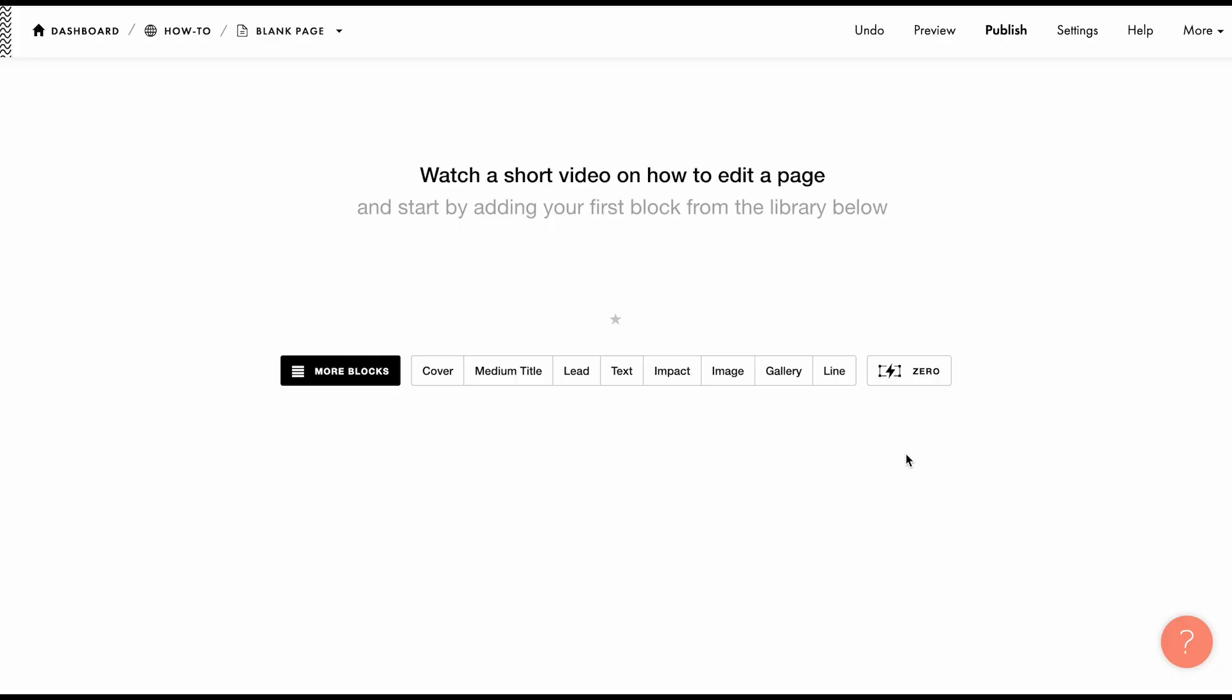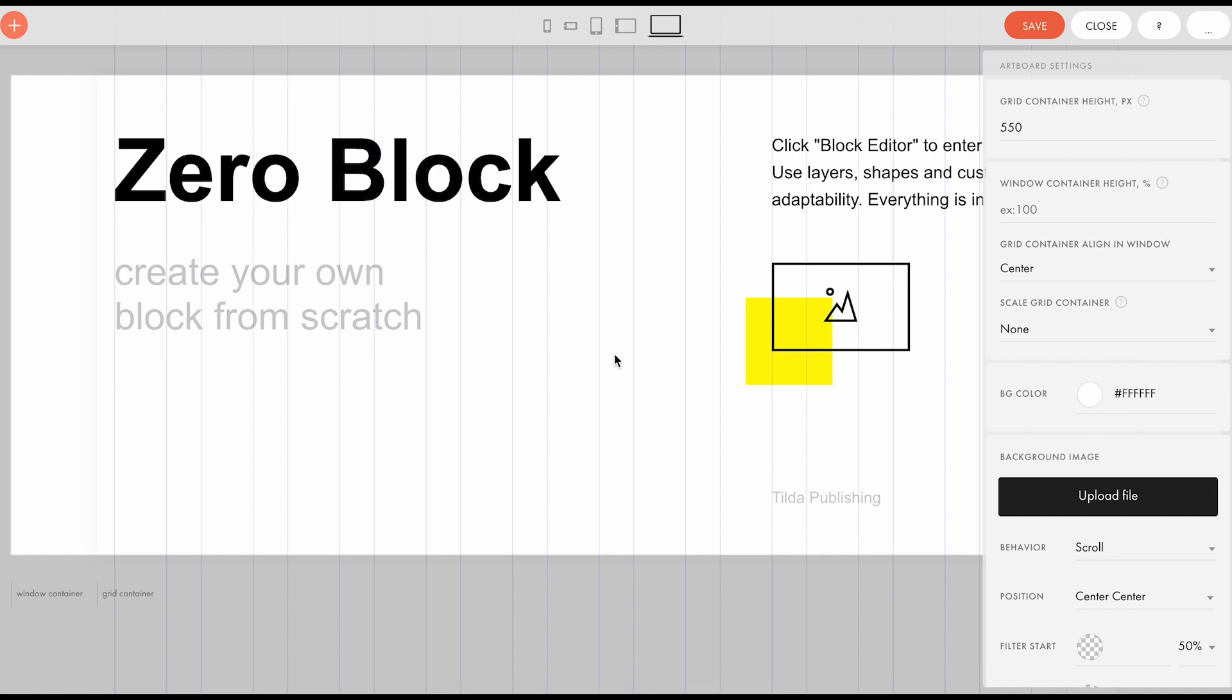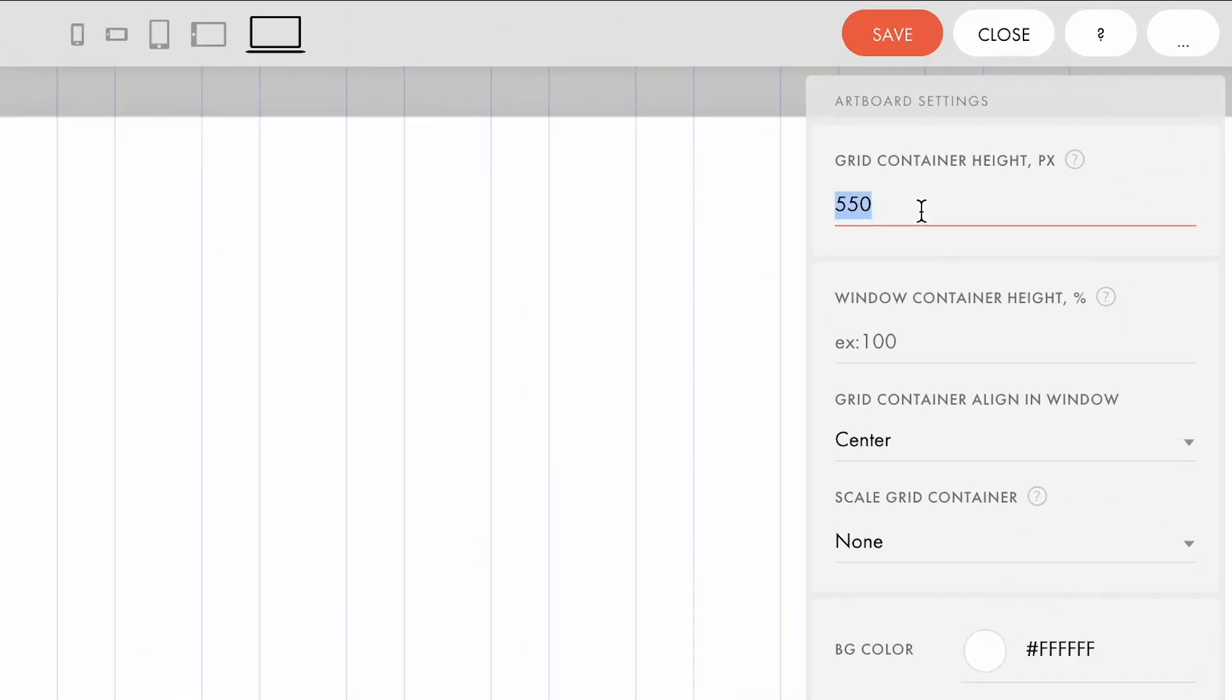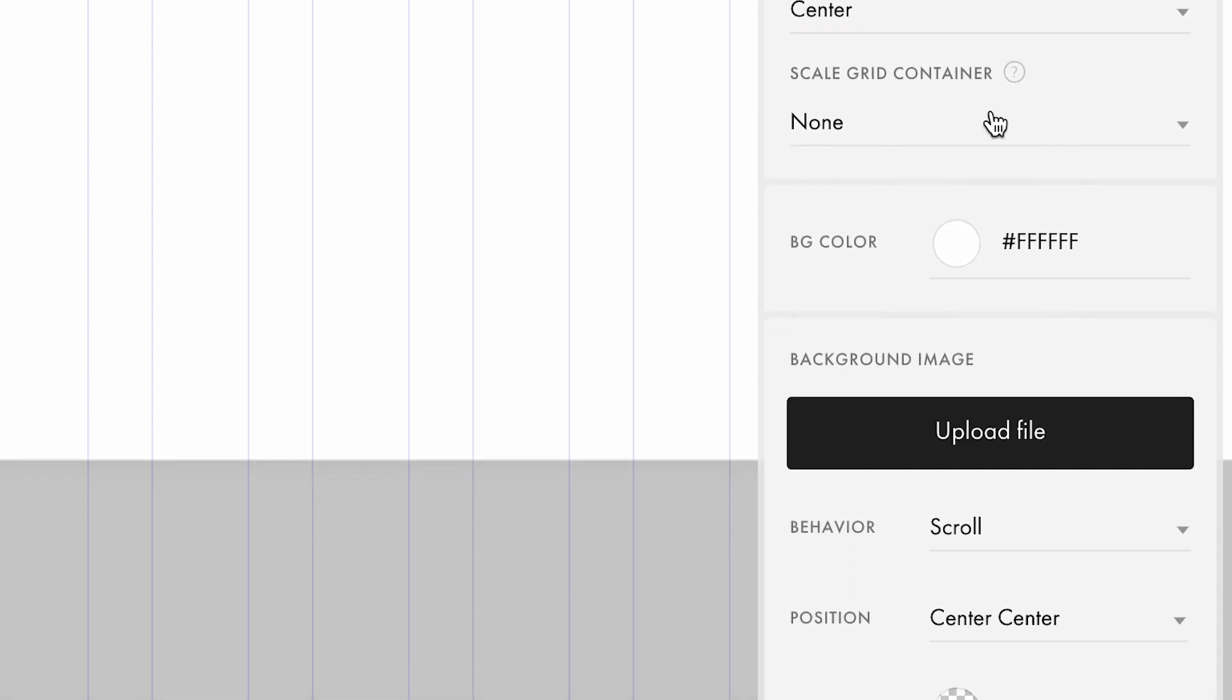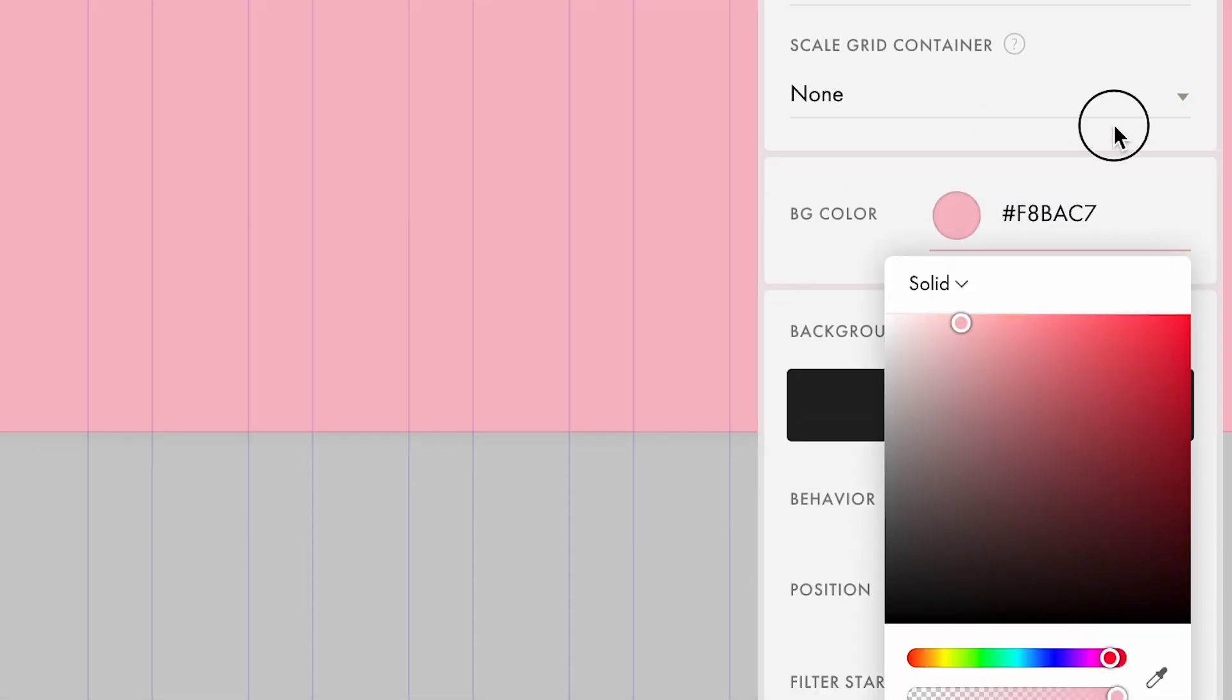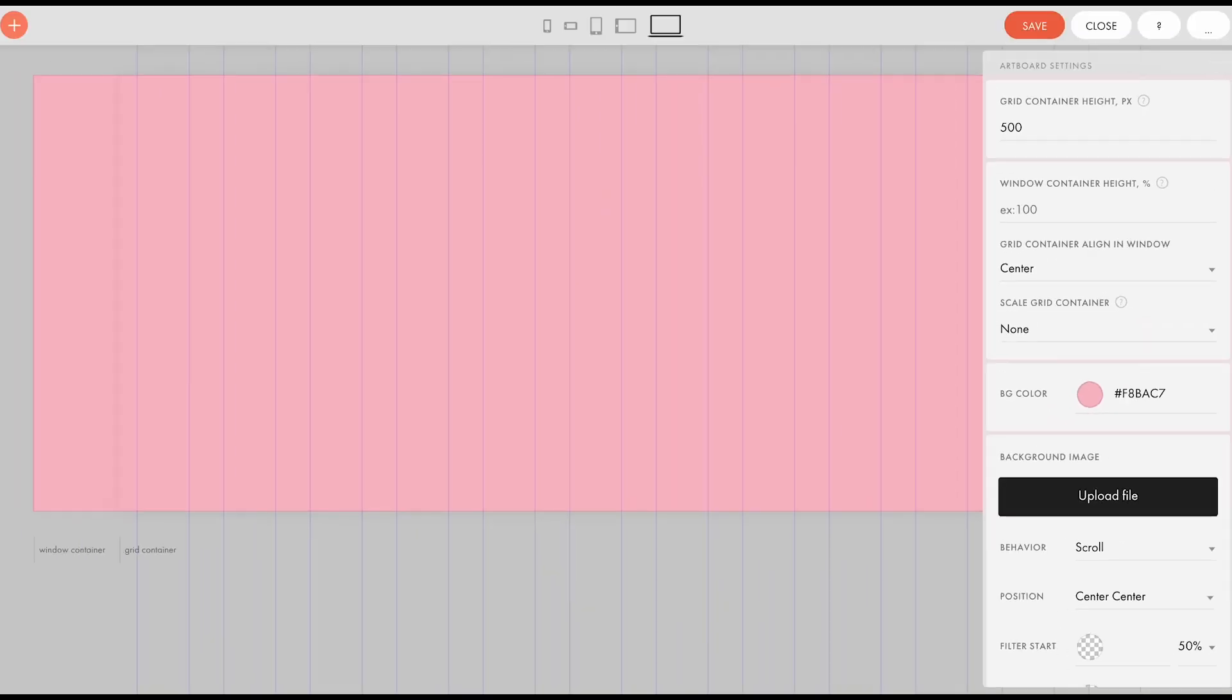Let's go to Tilda and create a new block. Customize the working area. The height of the block should be equal to the height of the image. In my case, it is 500 pixels. Fill the background color of the block with the background color of the image to hide the joints between the images.